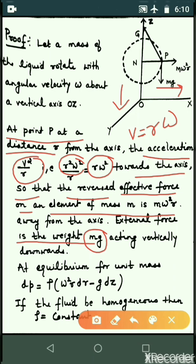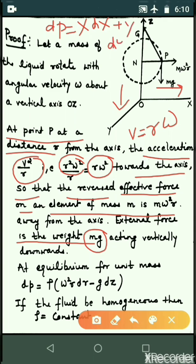At equilibrium, per unit mass, we have dp equal to rho·omega squared·r·dr minus g·dz. From the previous theorem, the value of dp is equal to X·dx plus Y·dy plus Z·dz, where X, Y, Z are the components of external force per unit mass.